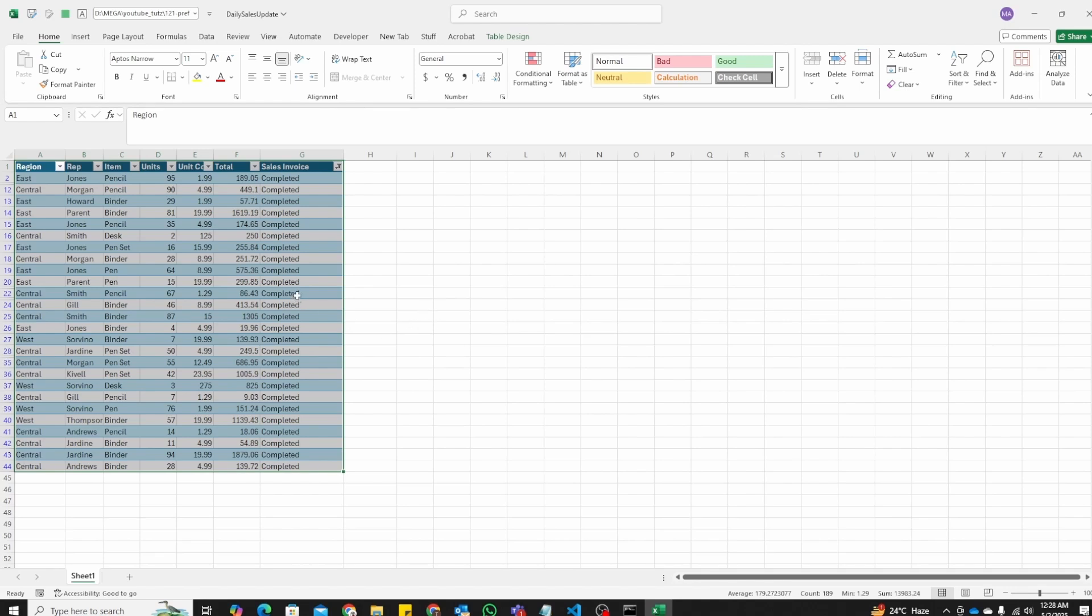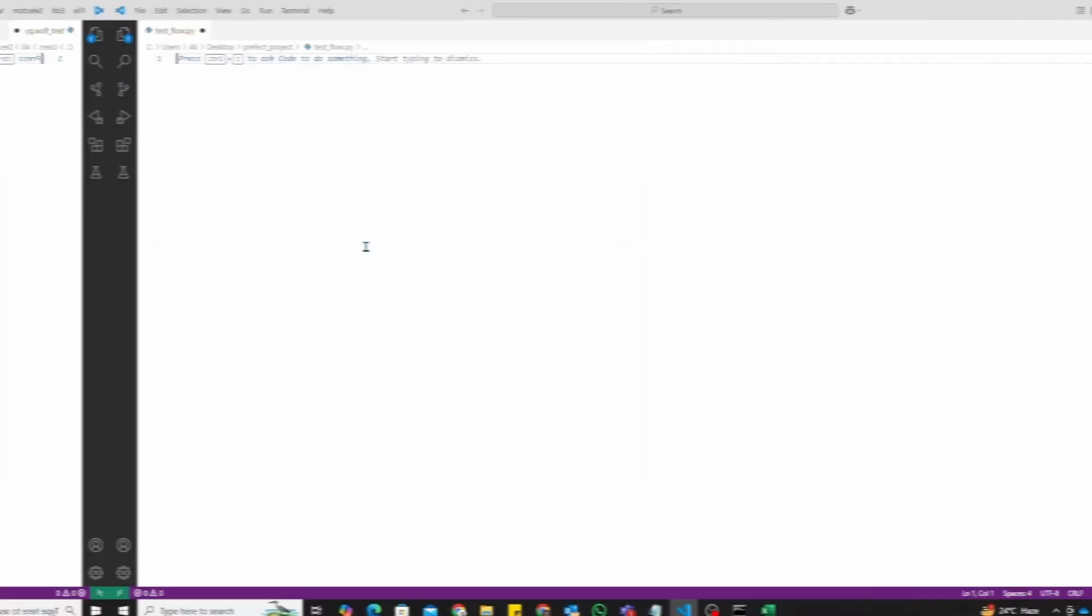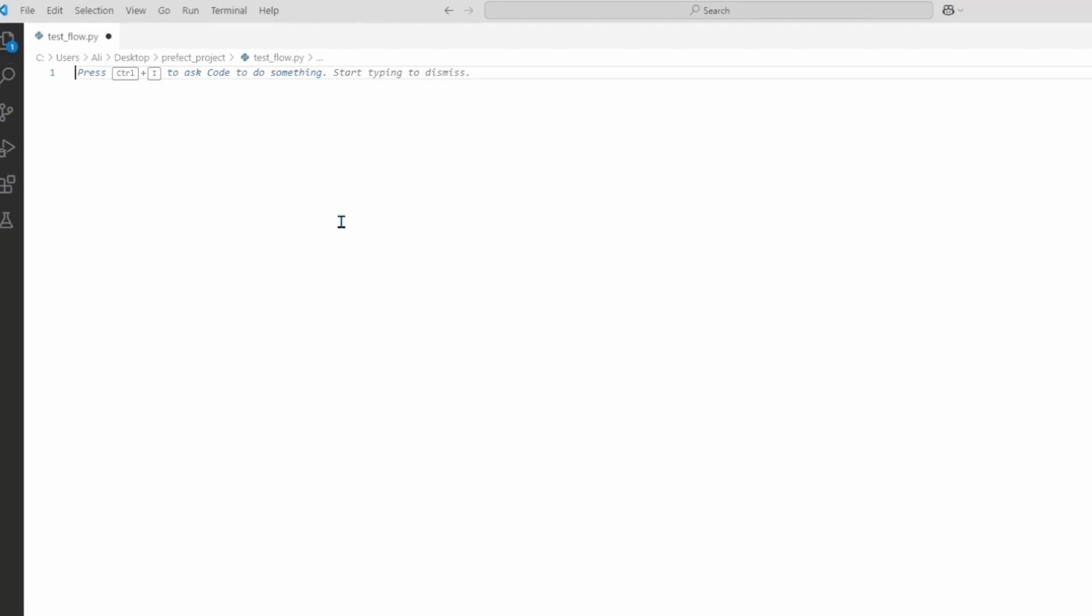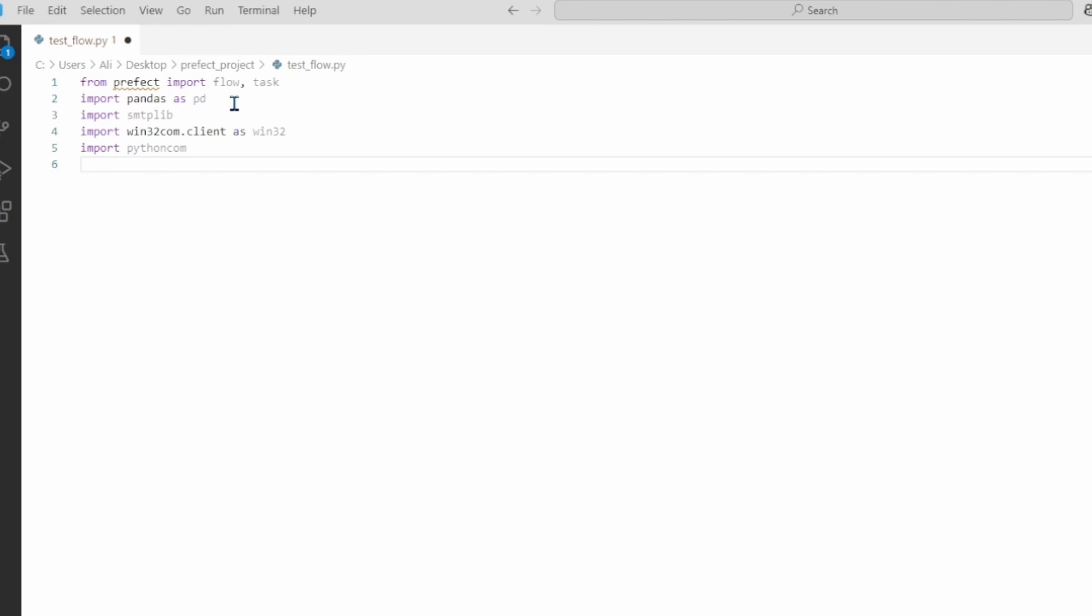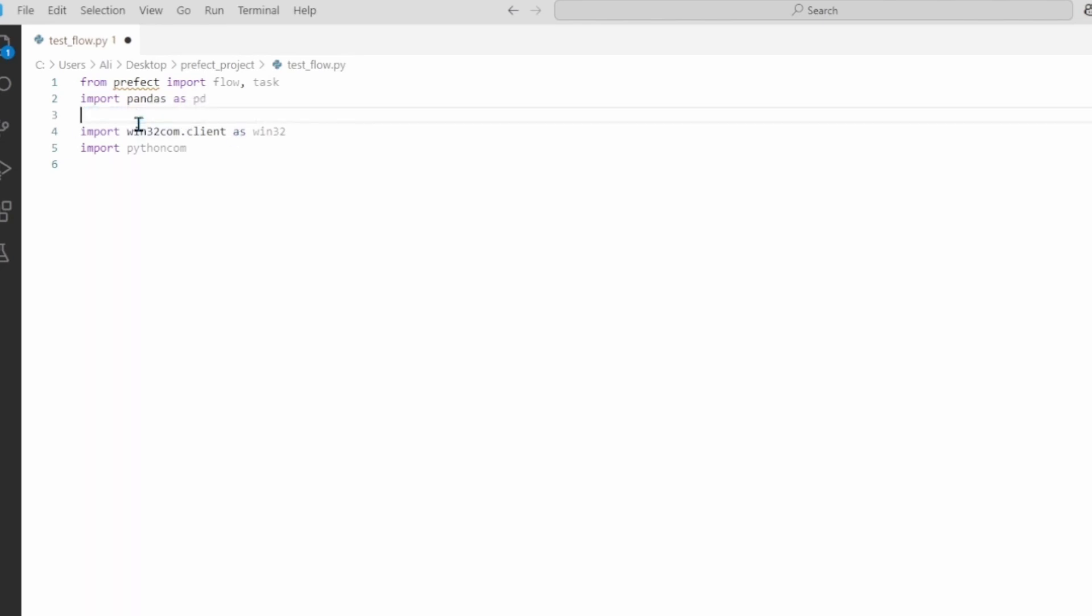First let's create a script in Python. Let me open up VS Code. I'm going to start adding the code step by step and then I will explain each step. So first add our imports. We're going to import flow and task from prefect.